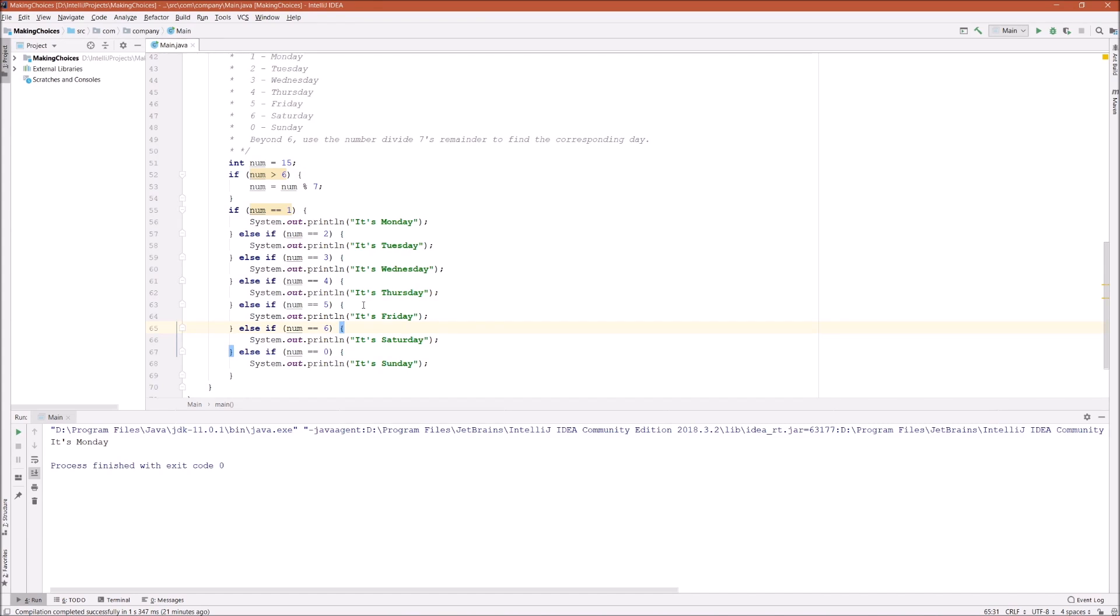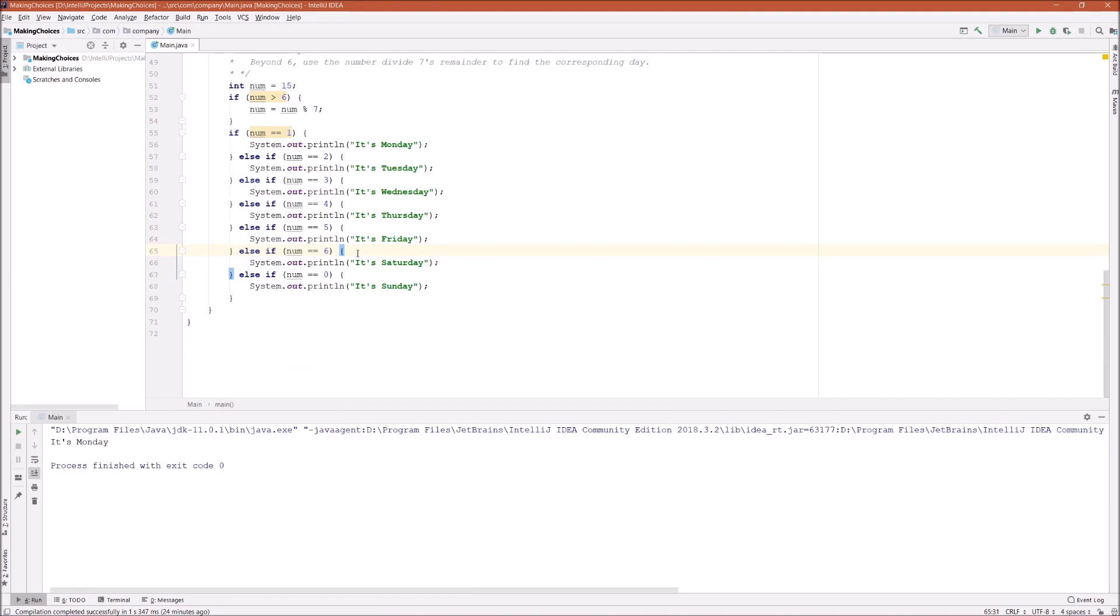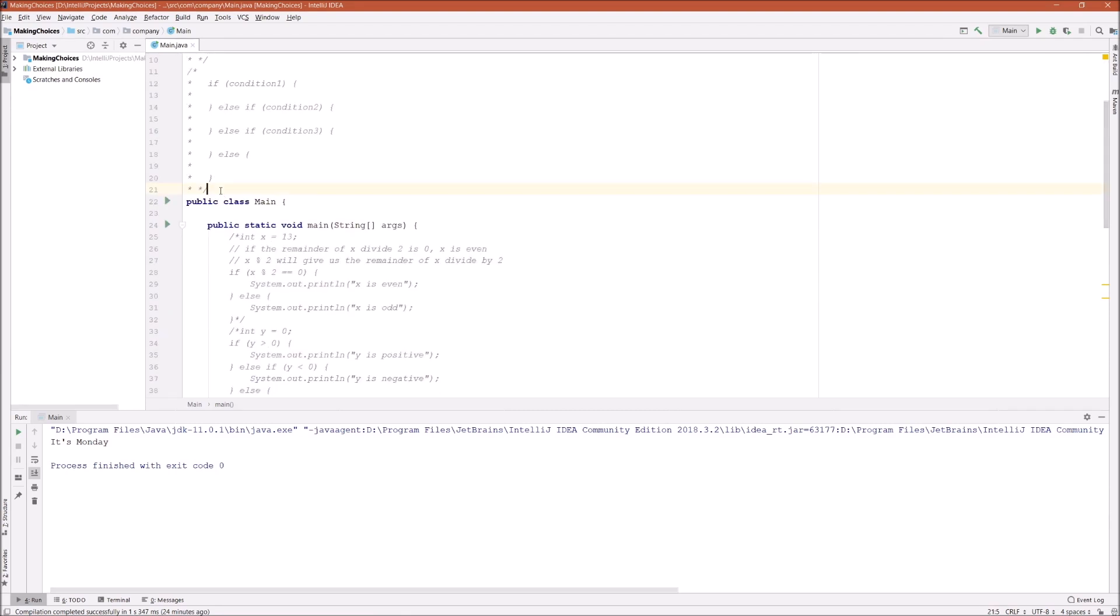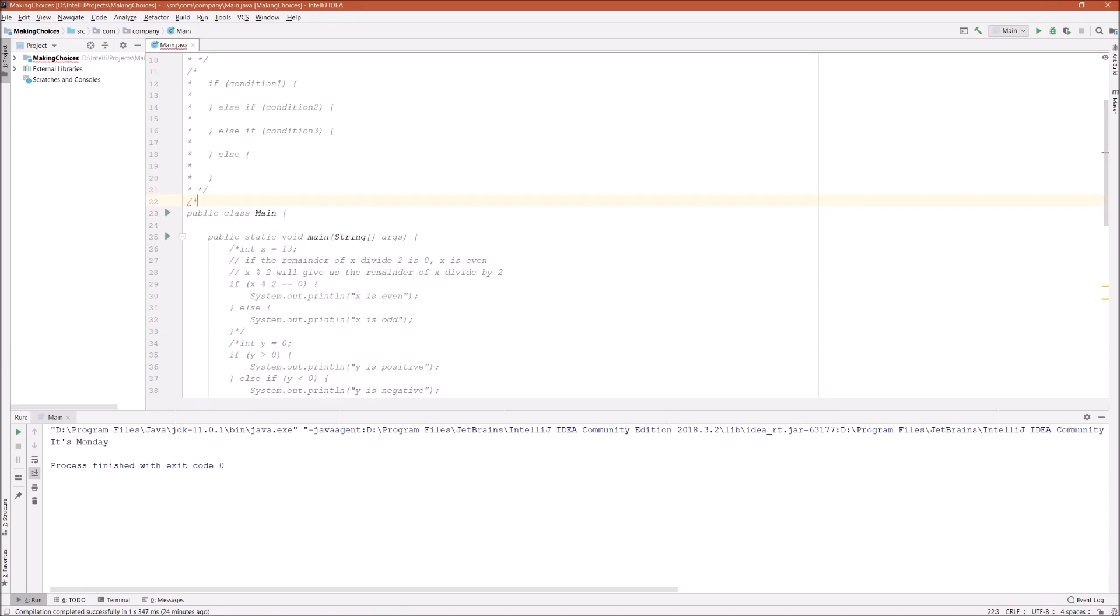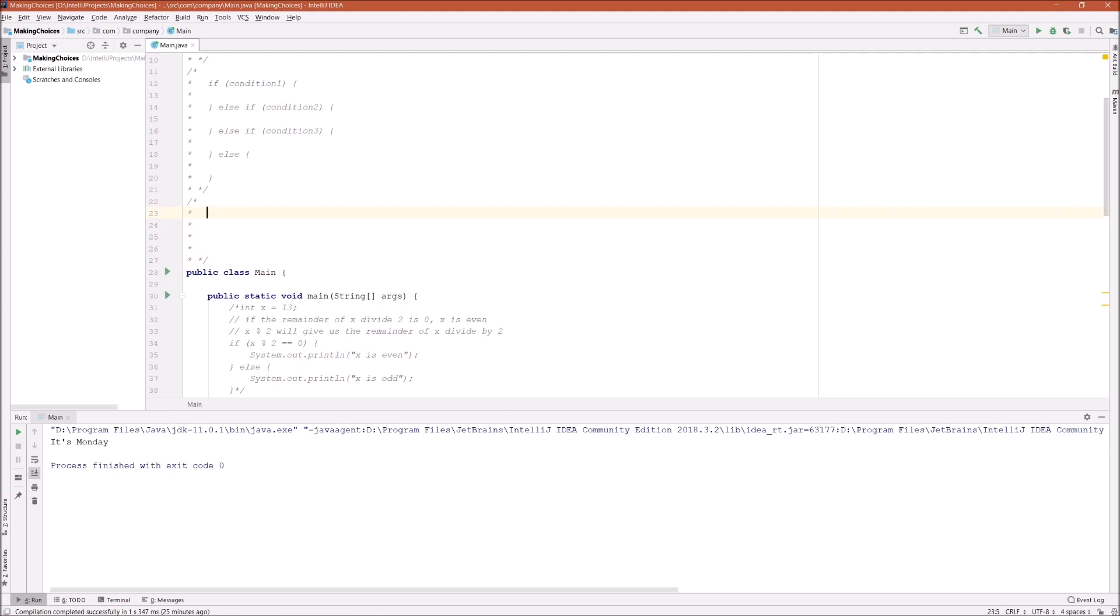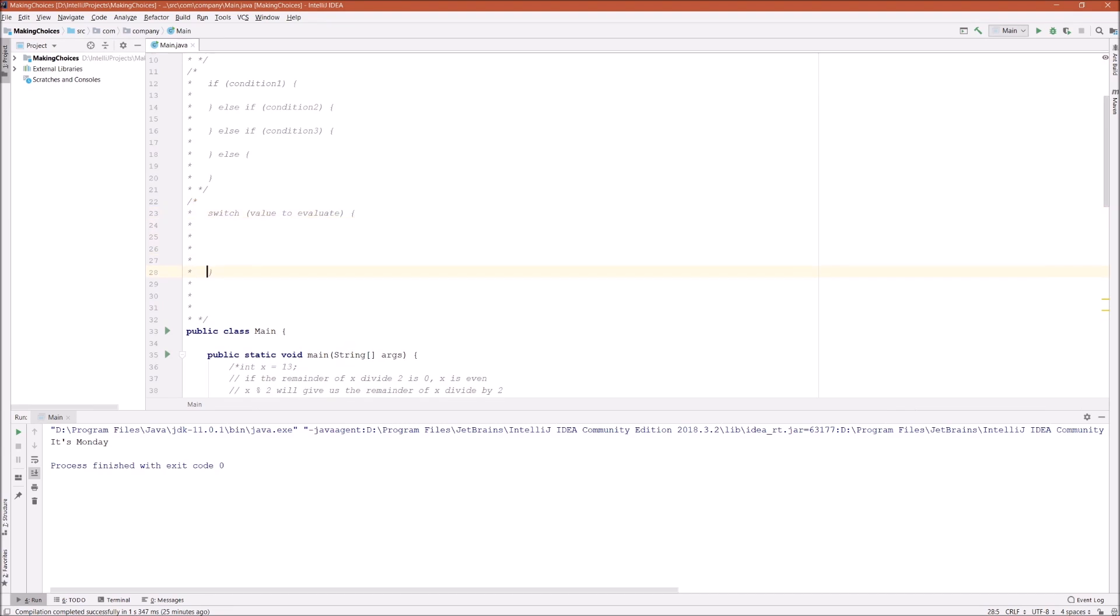The way to simplify nested if-else statement is to use a switch statement. First let me show you the syntax of switch statement. Switch statement goes like this: start with a keyword switch and then followed by parentheses. Inside the parentheses is the value that you want to evaluate.